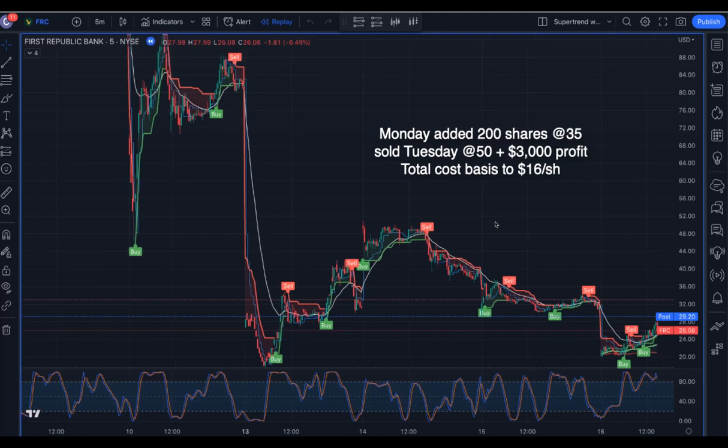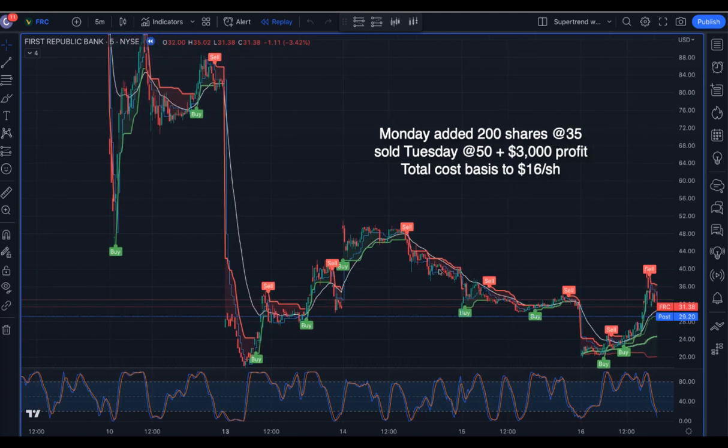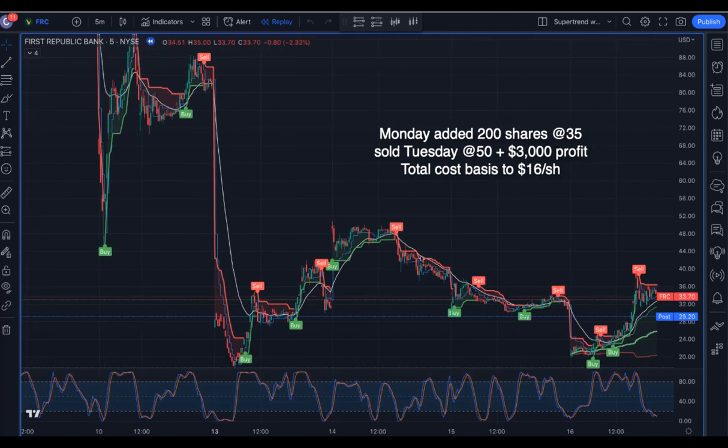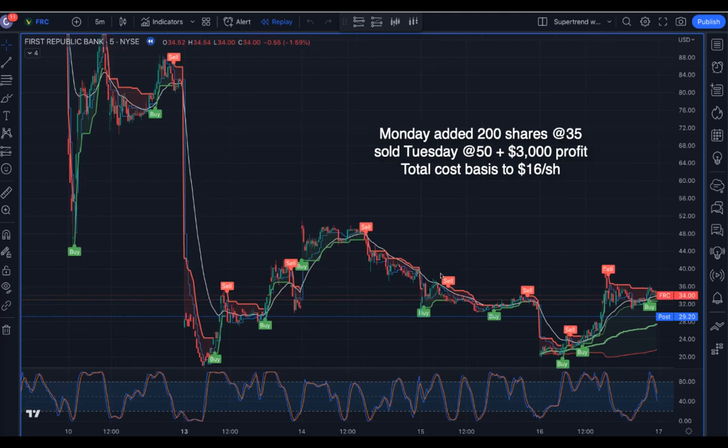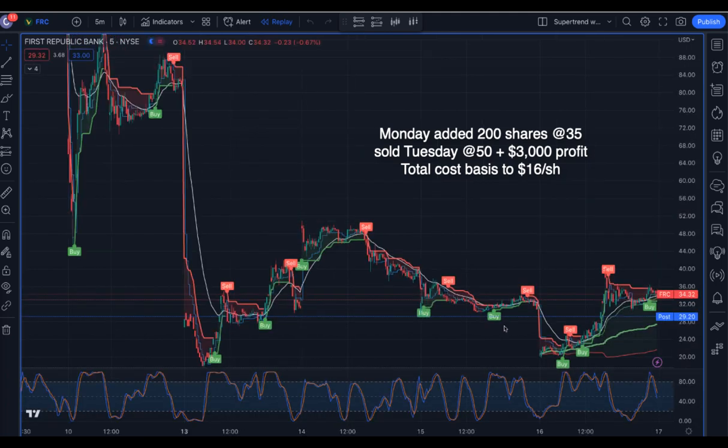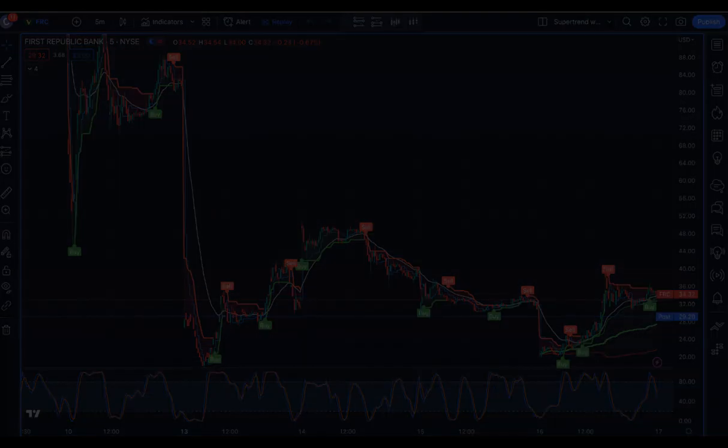With some additional trades thrown in there, my cost basis is around $16.00 per share now, and First Republic is trading around $34.00 per share.